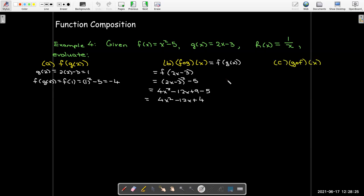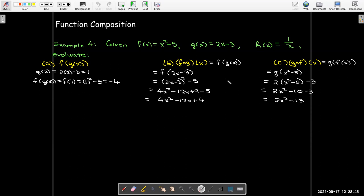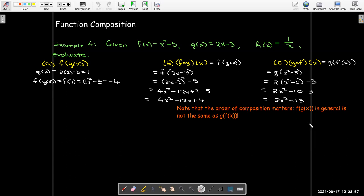What if I change the order? What if I do g composed with f? Now f is going to be on the inside, so I use the formula for f as input to g. Removing the parentheses and collecting like terms, I get 2x squared minus 13. Note that the order of composition does indeed matter — whether I do f composed with g or g composed with f, in general I'm going to get a different result.